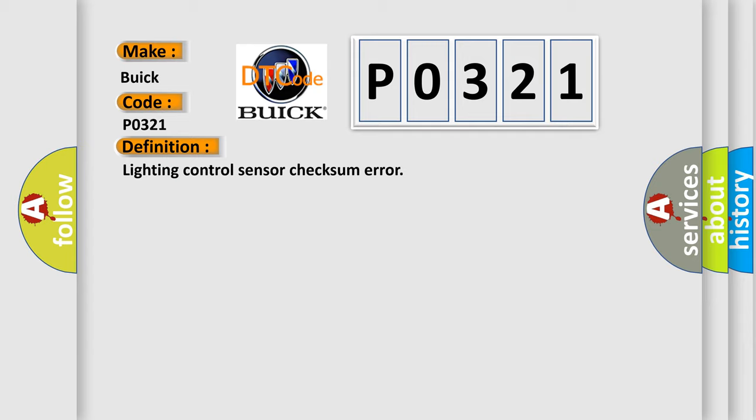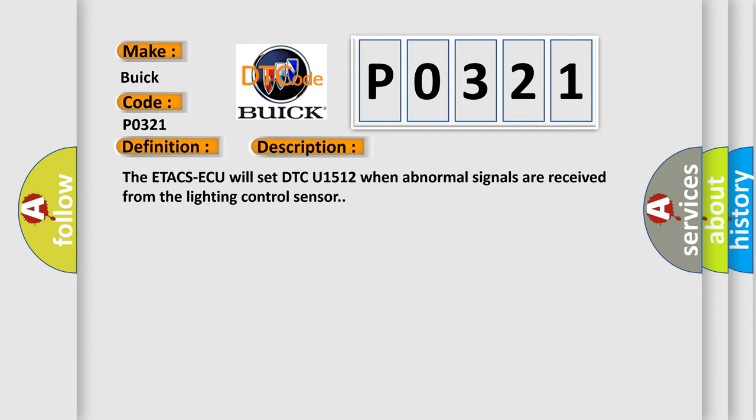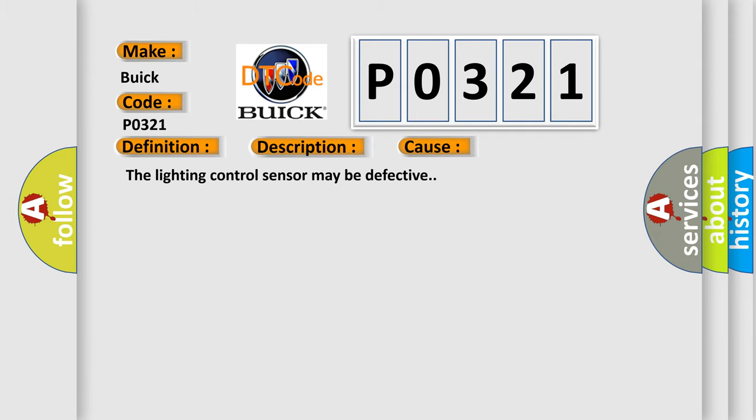And now this is a short description of this DTC code. The system will set this code when abnormal signals are received from the lighting control sensor. This diagnostic error occurs most often in these cases: The lighting control sensor may be defective.